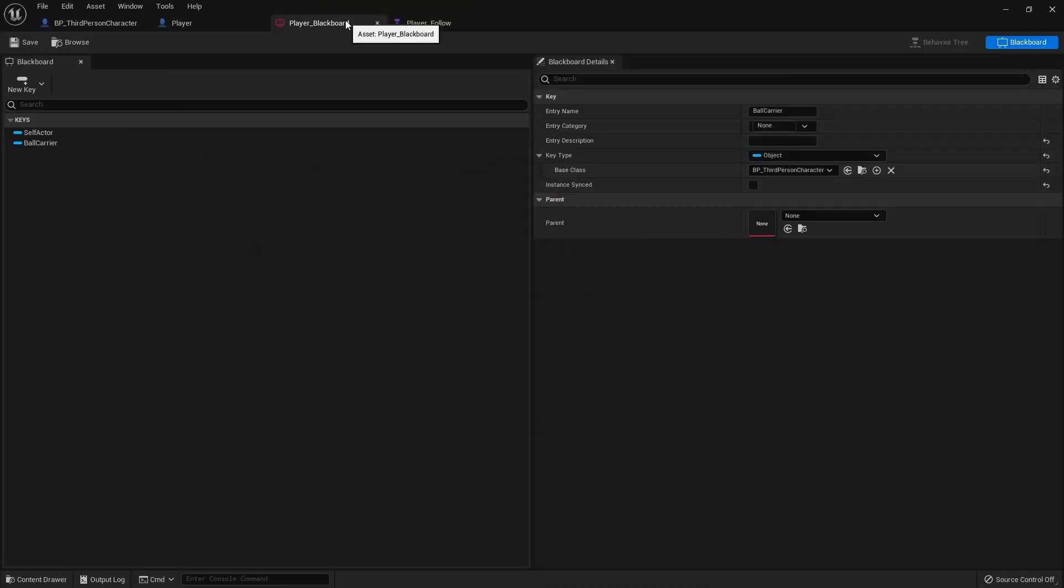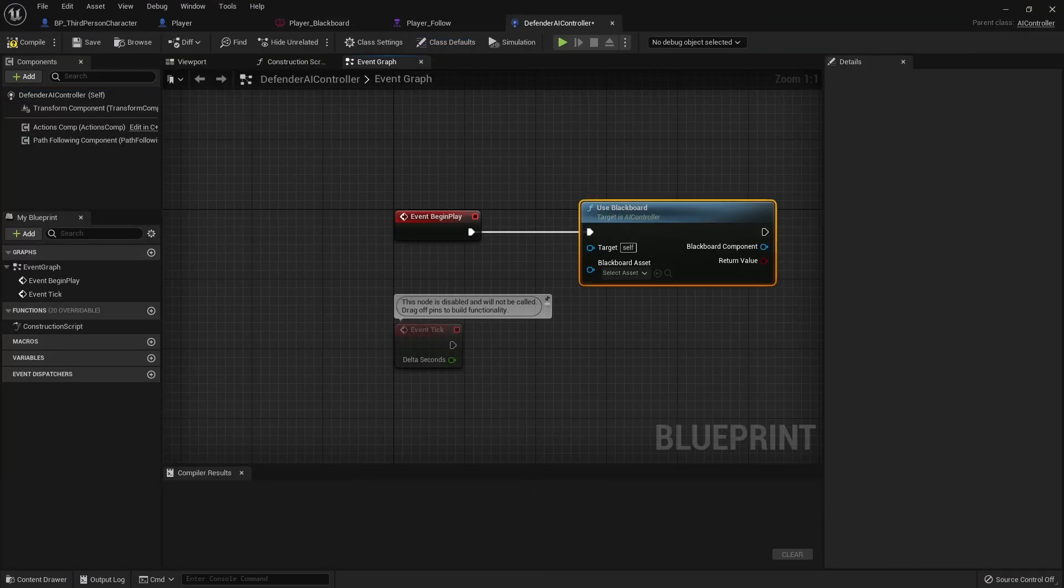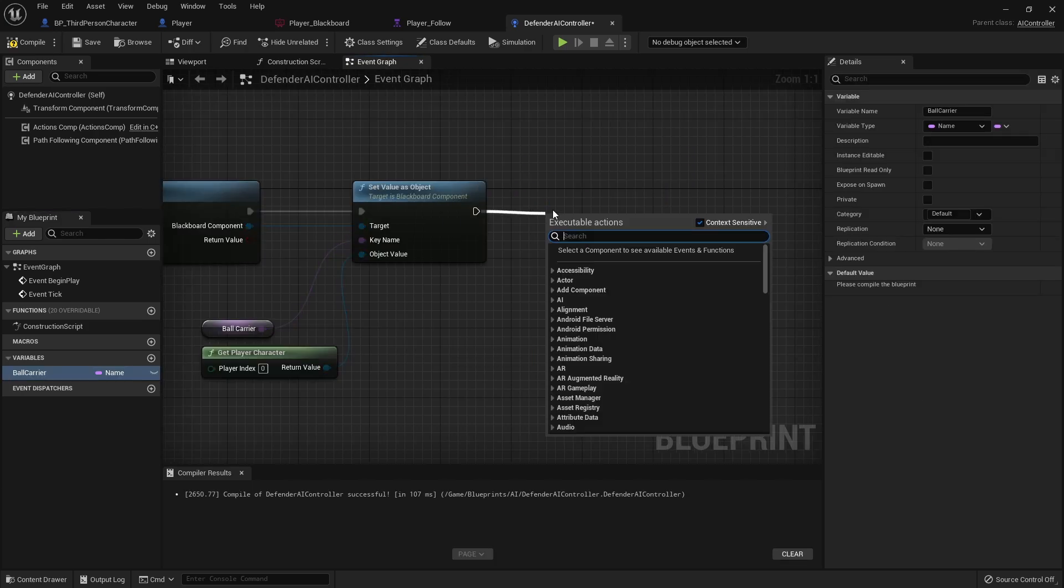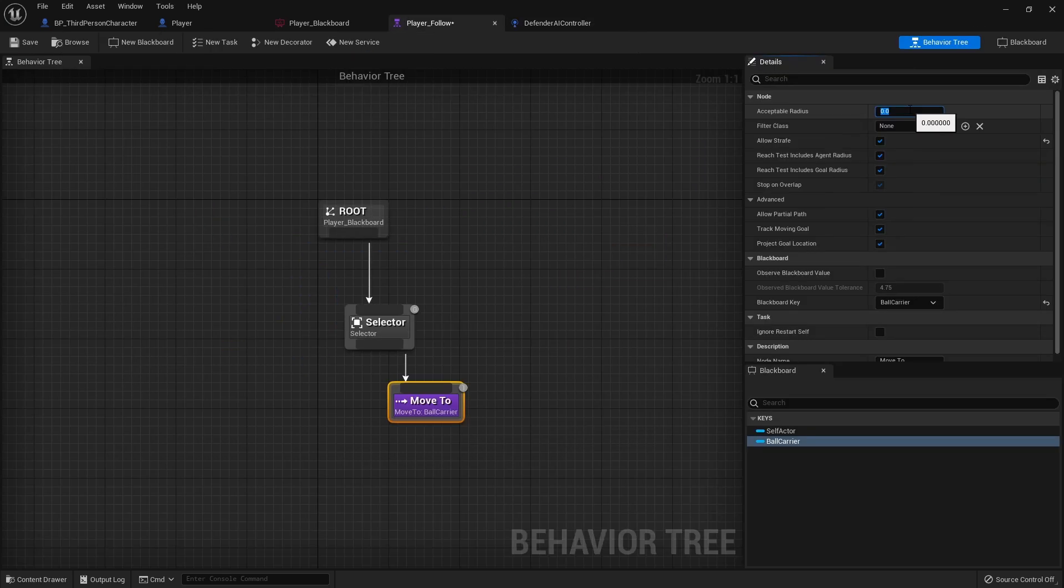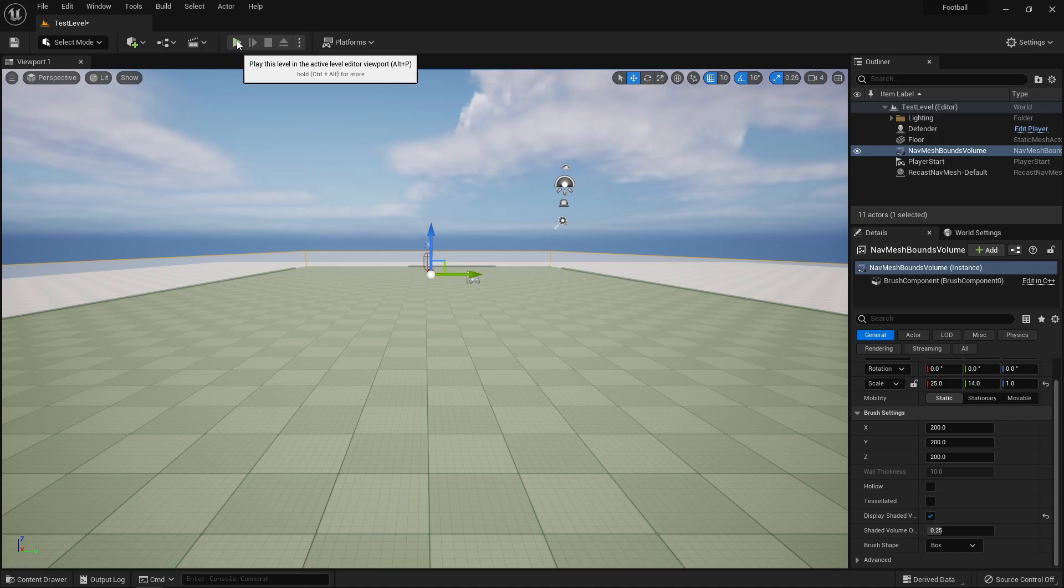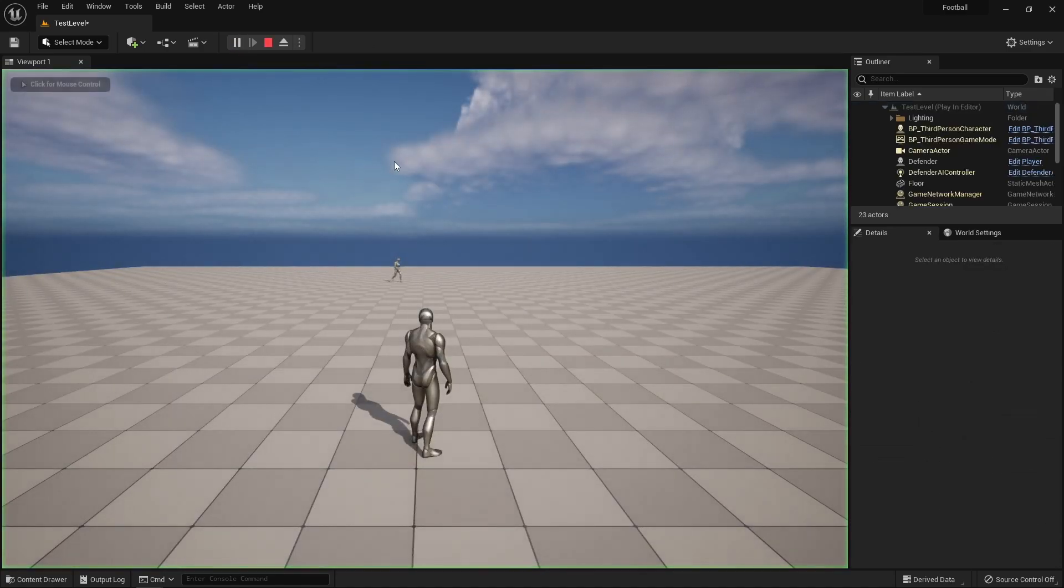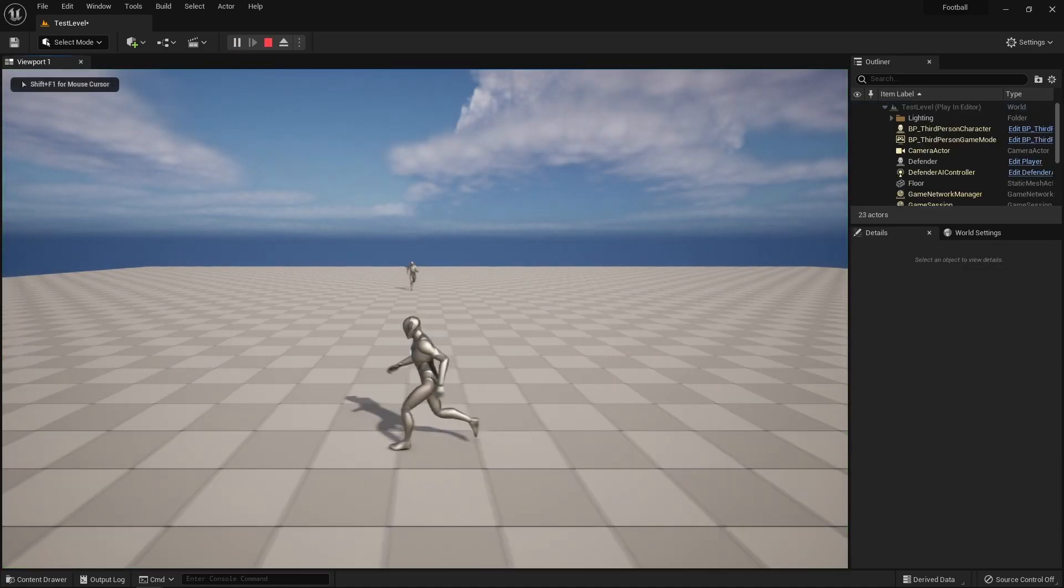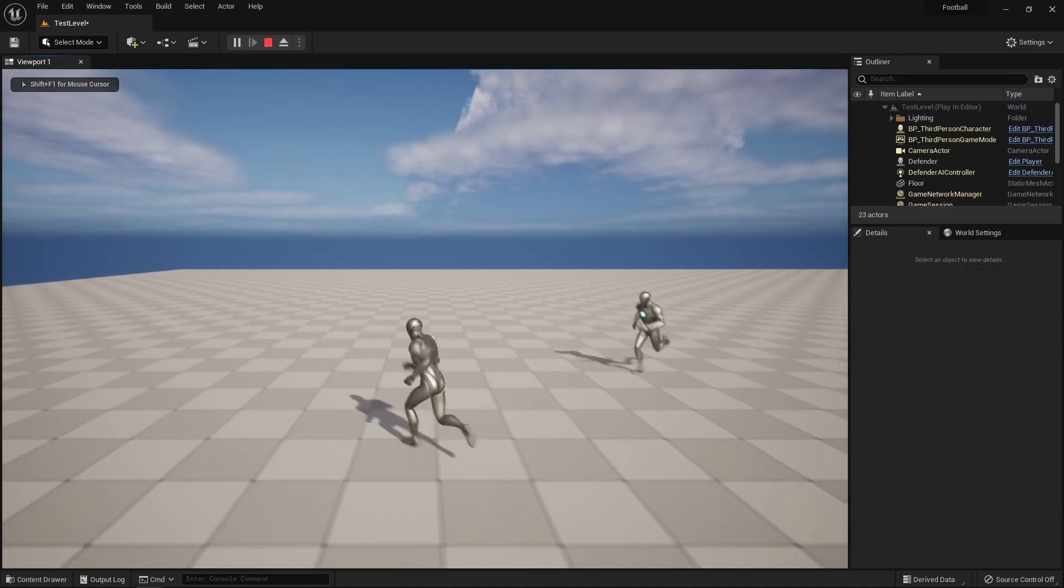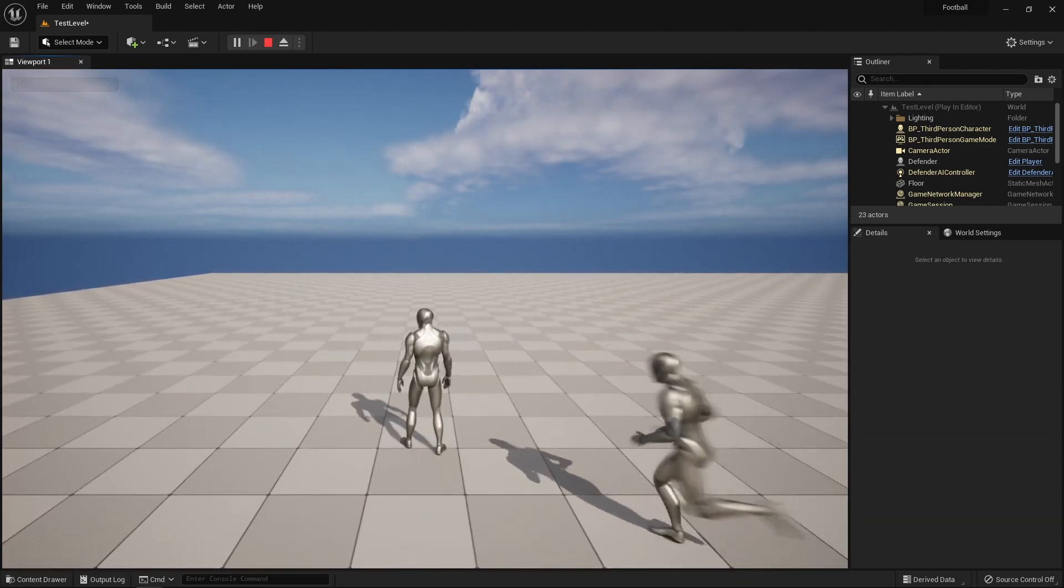I'm going to be completely honest, my AI coding experience is pretty lacking, so there's going to be a lot of new information during this process. I set up a blackboard, behavior tree, and AI controller for my defender. Using the move to technique to identify the player pawn, the AI controller instructed my defender to move to the location of my pawn, and it created a pretty convincing chasing effect.